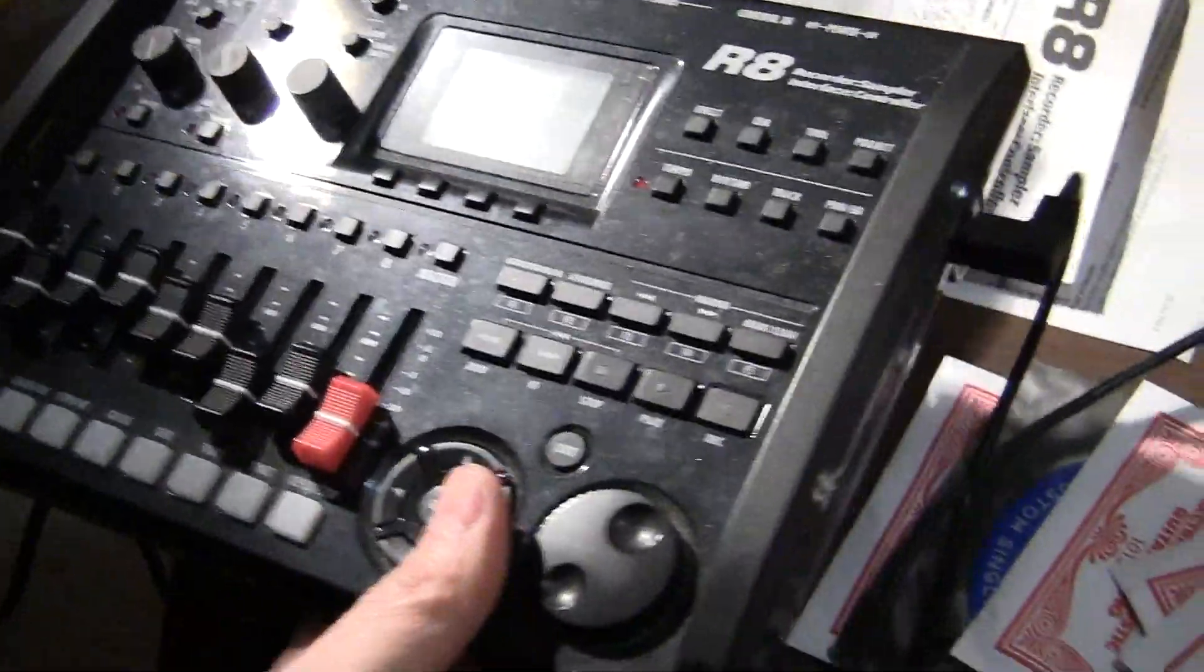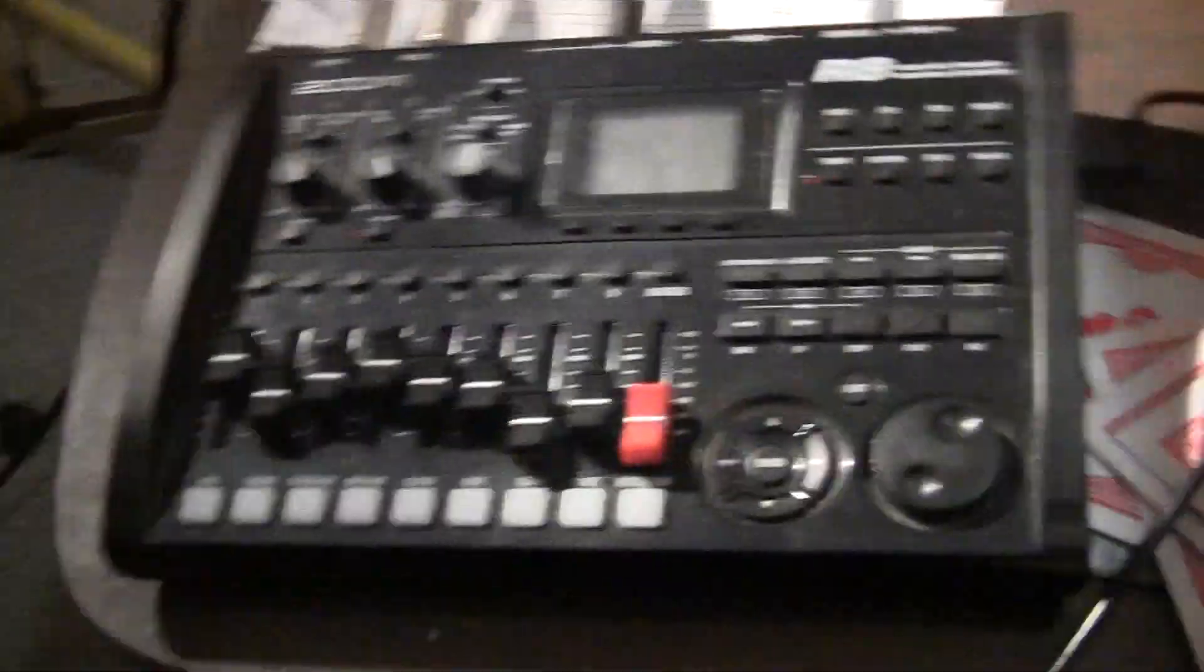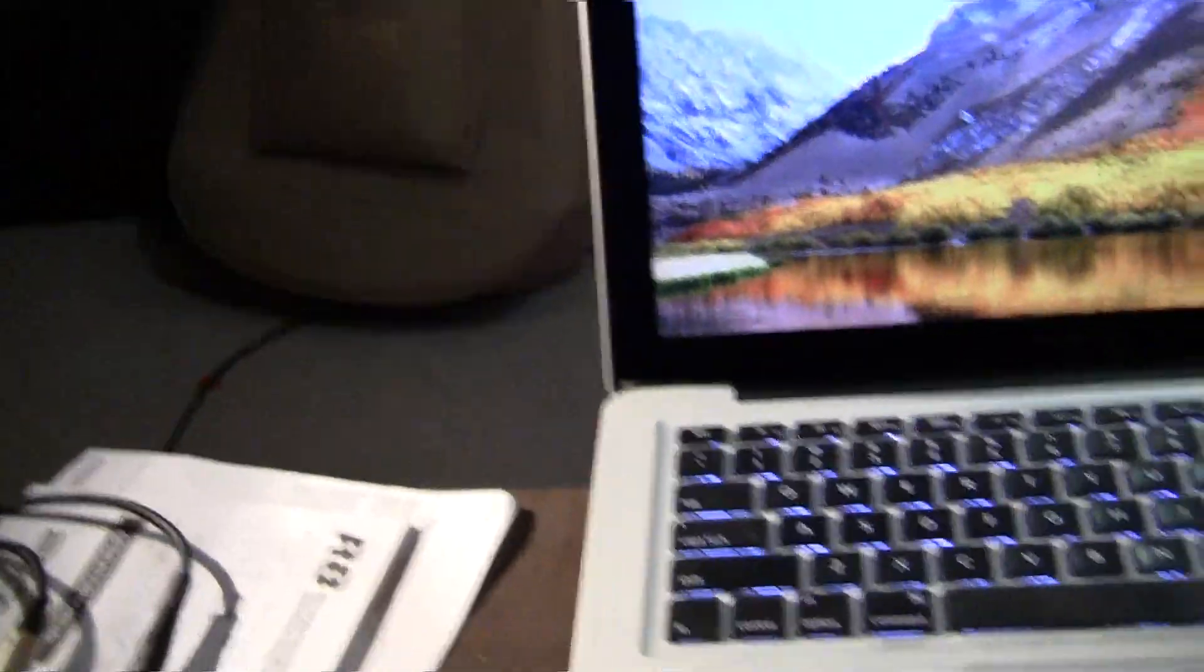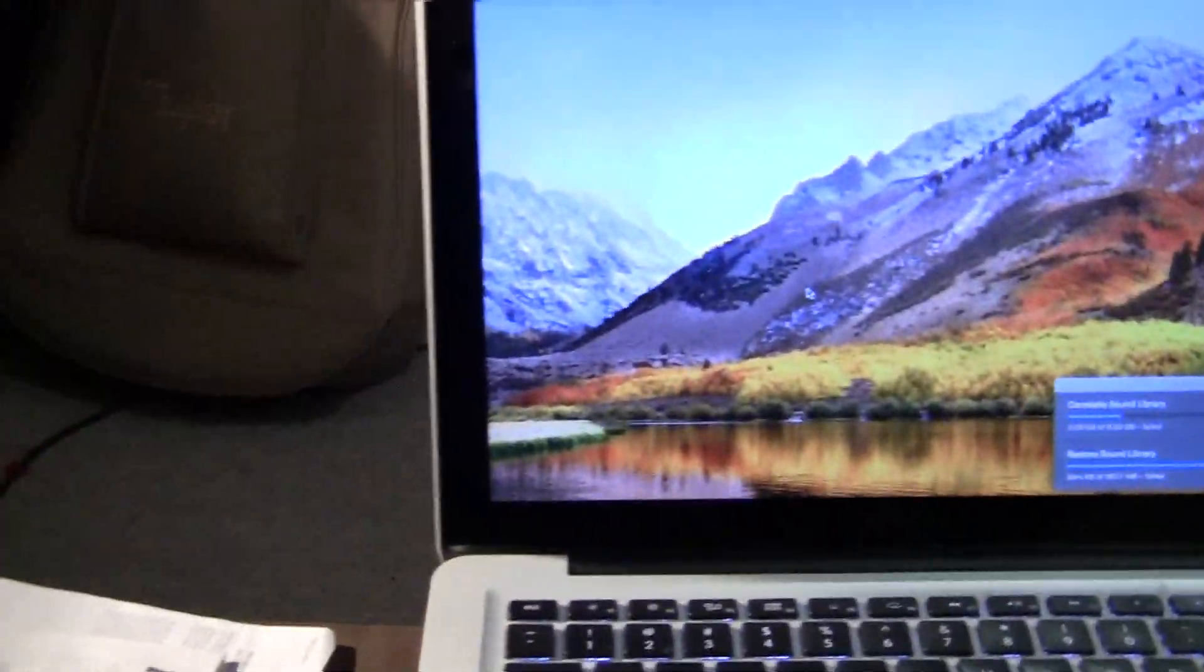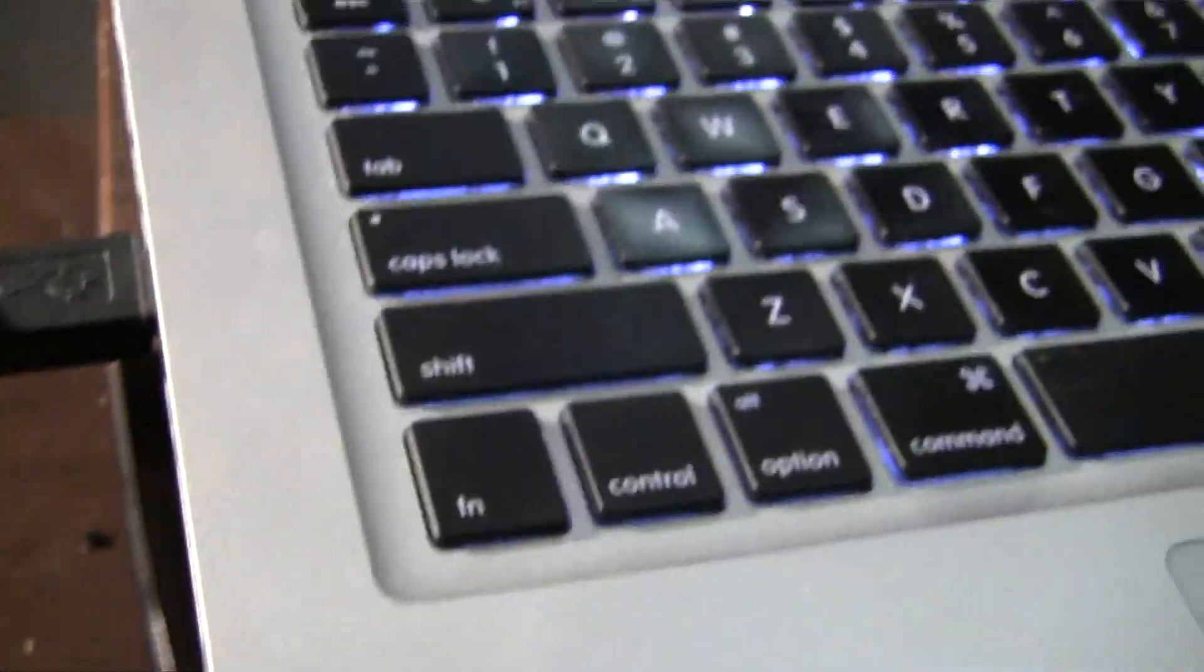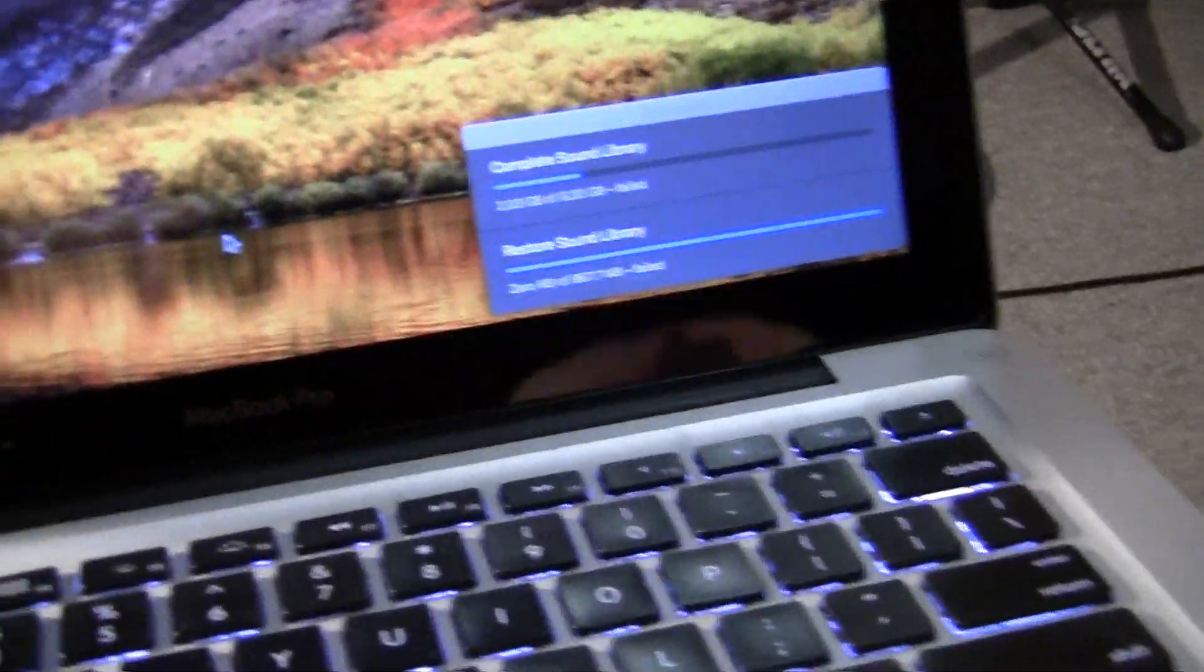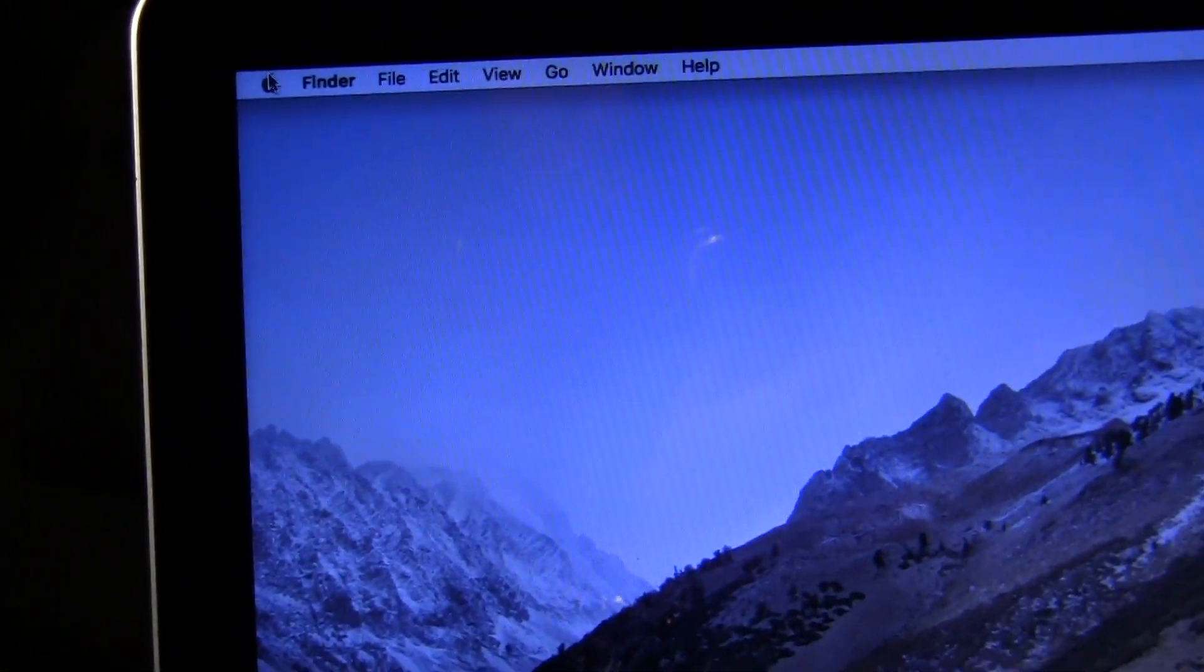Now what you want to do is use this as an interface. You want to connect your Zoom R8 to your computer so we can use the Zoom R8 through GarageBand. I'm going to do that right now - I'm going to connect the USB into the port. There we go, it's now connected to the computer.